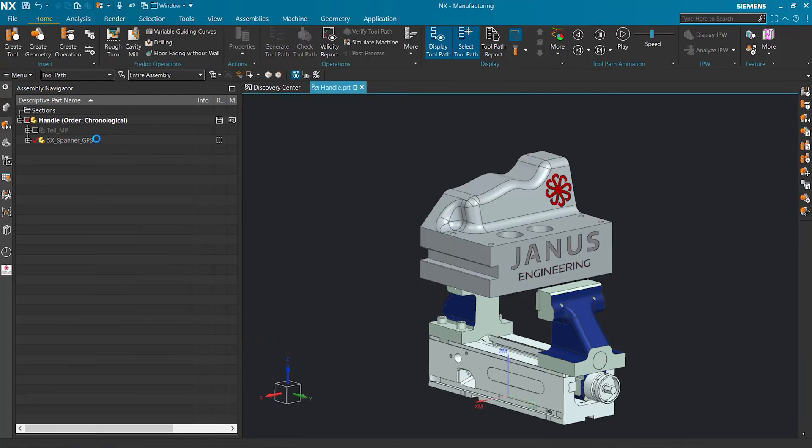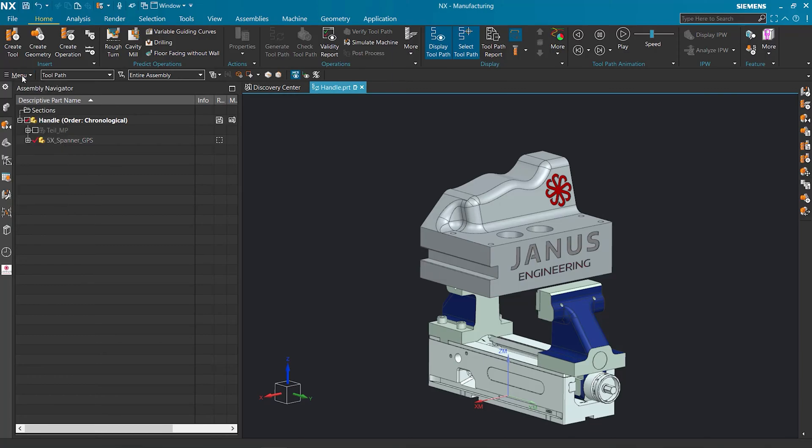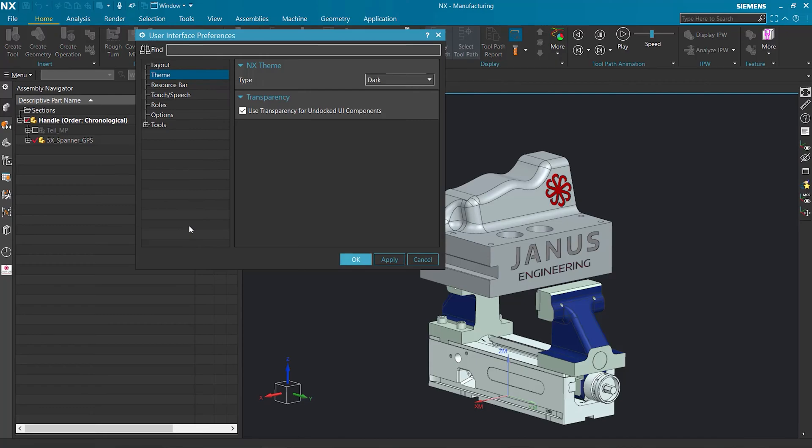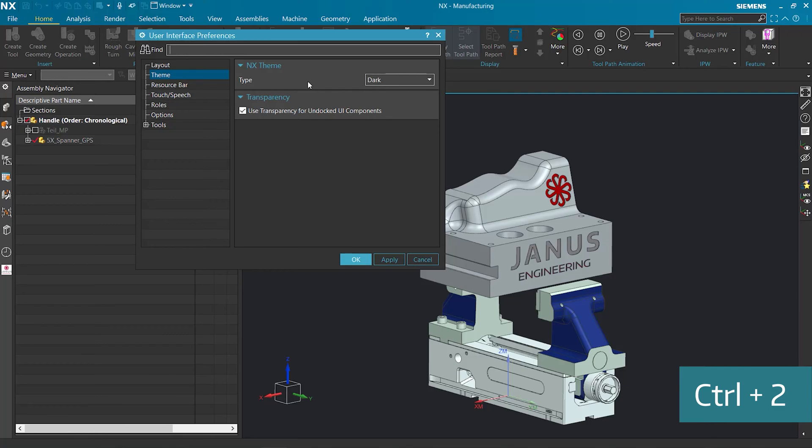So how do we change this? First, we're going to go to Menu, Preferences, and then User Interface. You can also activate this by using the shortcut Control Plus 2.